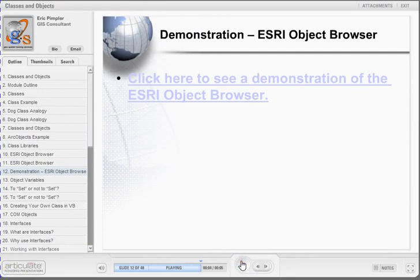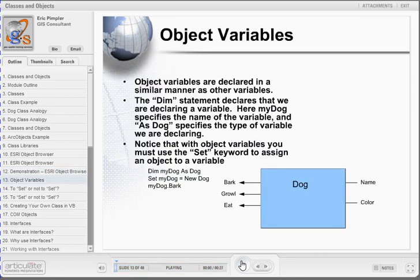Object variables are declared in a similar manner as other variables through the use of the DIM statement. However, you must use the SET keyword to assign a value to a variable that has been declared as an object variable. Notice in this example that we are declaring a new object variable, myDog, and we are using the SET keyword to assign a new dog object to the object variable. Once we have a reference to an object, we can use the properties and methods to interact with the object.